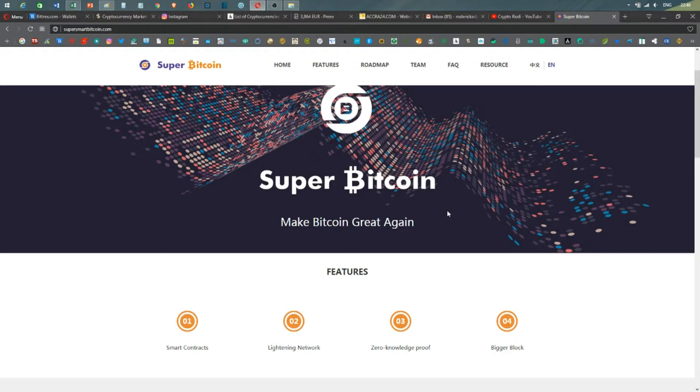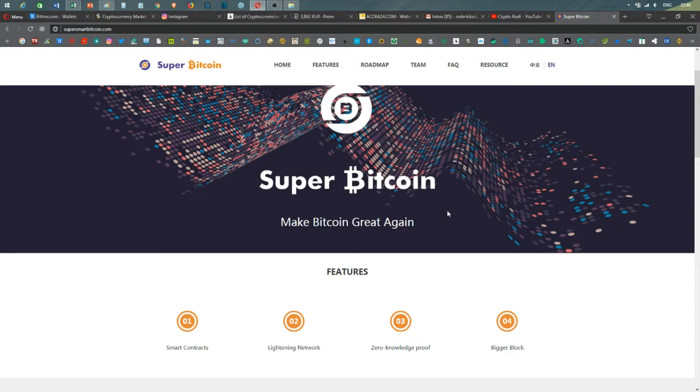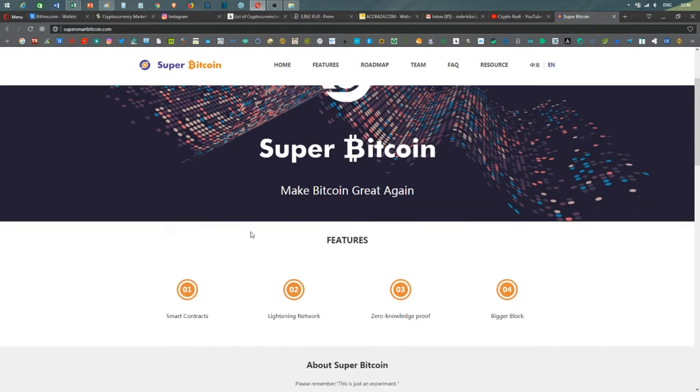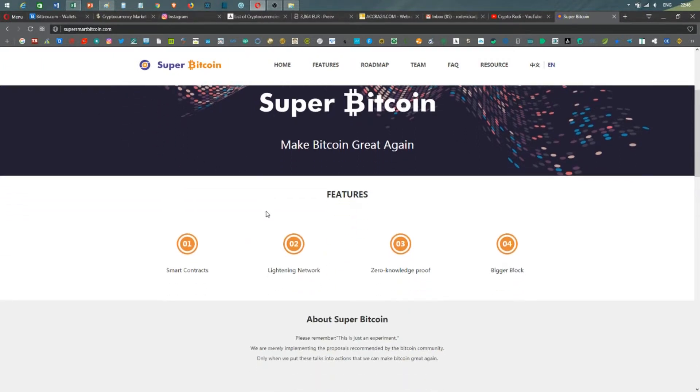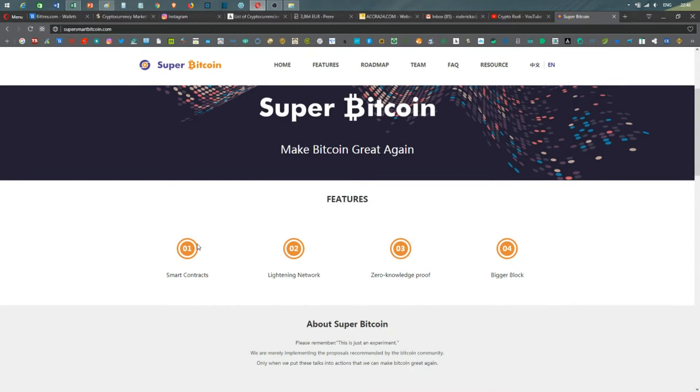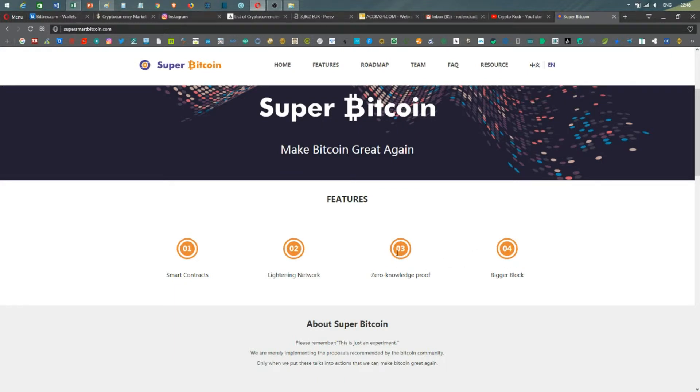However, it's looking to add smart contracts. The main things on this Super Bitcoin, as you can see here, are that they're going to present updates with smart contracts, lightning network, zero knowledge proof, and bigger blocks.